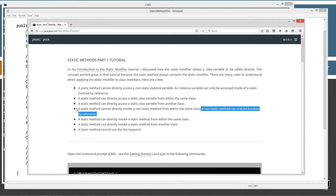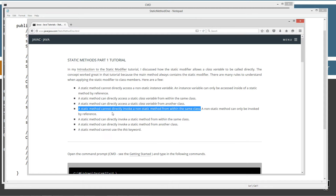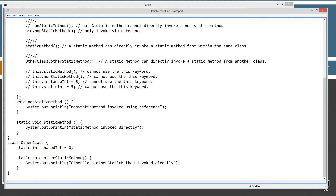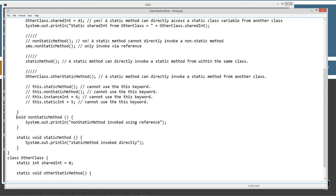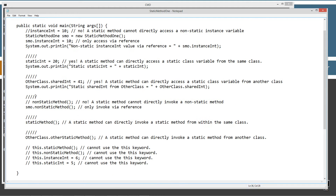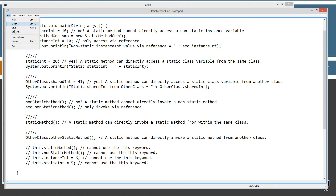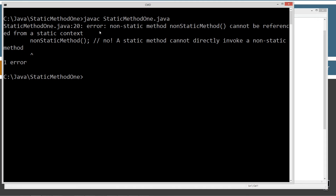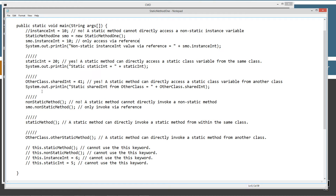Now: a static method cannot directly invoke a non-static method from within the same class. Down here in Static Method 1's class, I have a method called non-static method, which when invoked displays 'non-static method invoked using reference.' I'm going to try to directly invoke it and see what error we get. After compiling with JavaC we get: error, non-static method cannot be referenced from a static context. So we cannot do that directly.